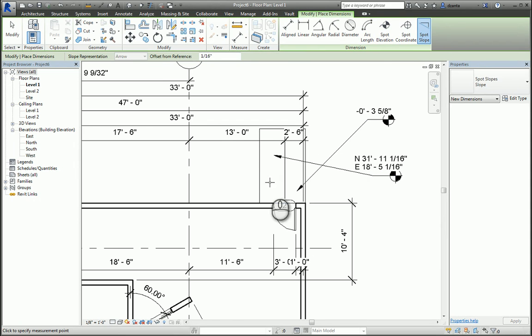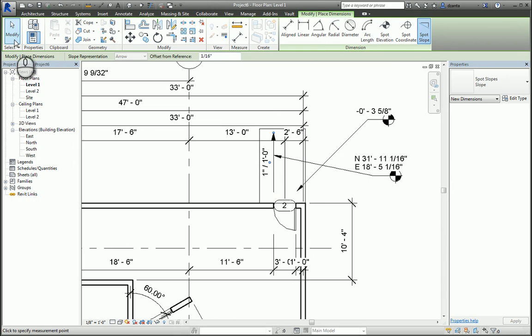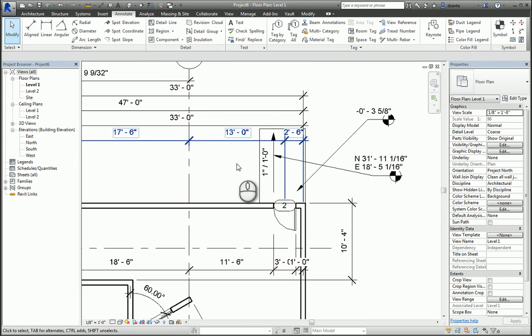When you finish with the command, you hit Modify, and you're out of all the commands. So very quickly, that's a run-through on all the dimensioning tools within Revit.